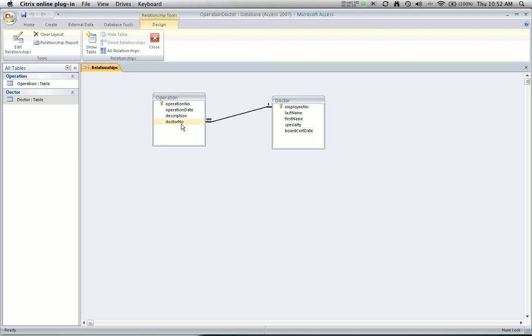There can only be one record for each doctor number, but there could be, because this is a foreign key, multiple records in the operation table associated with that doctor. That's all it takes to create the associations. You drag between the two related fields, then determine if you want to enforce referential integrity based on the multiplicities.